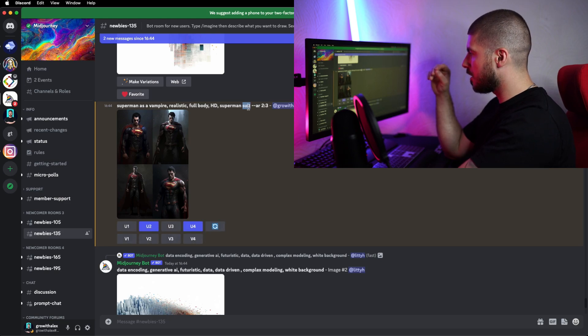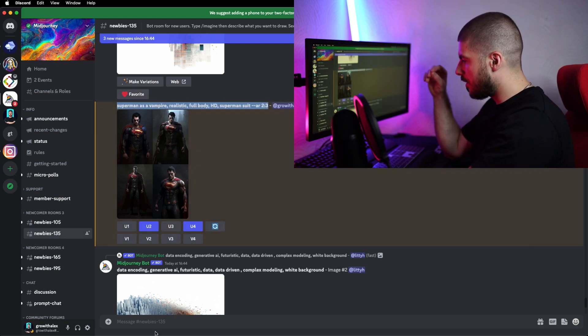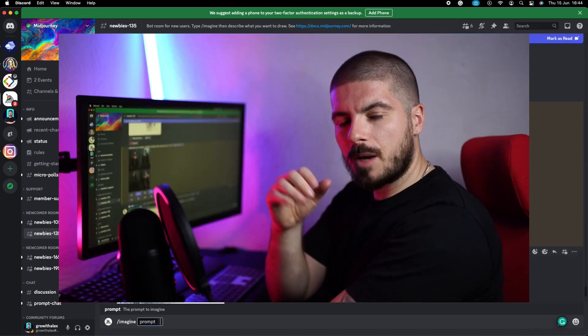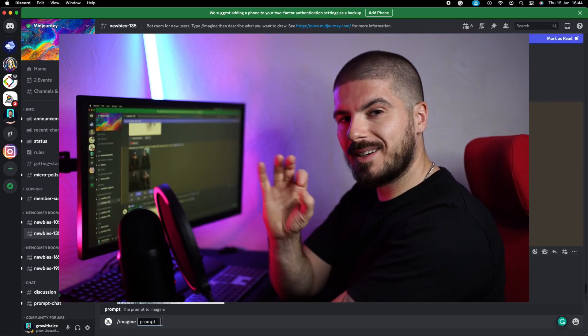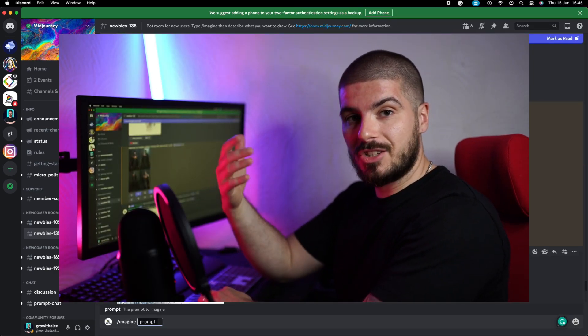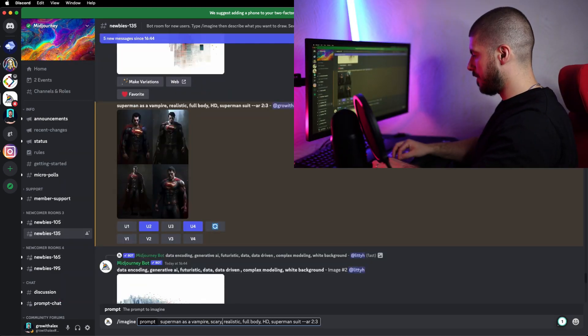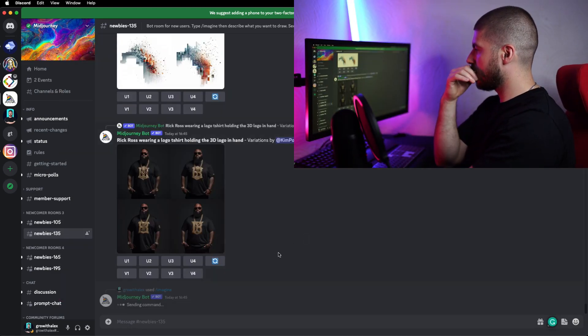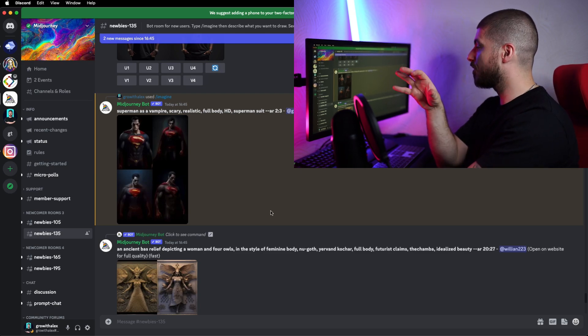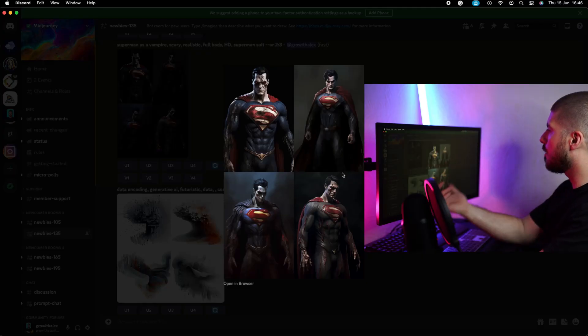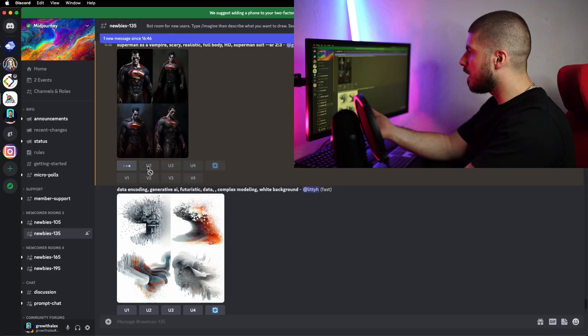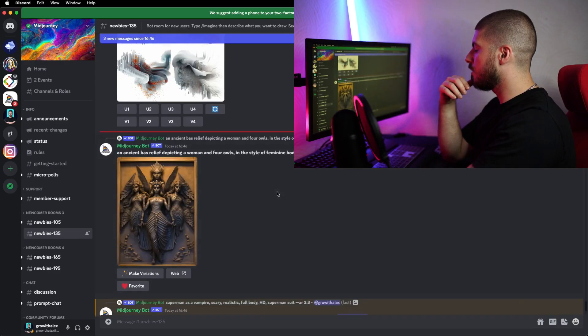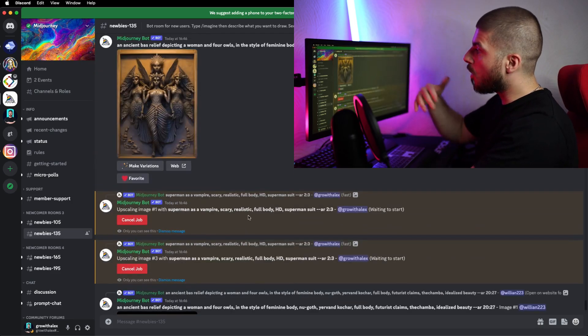Sometimes when you add just one simple word, it can completely change the image that is generated. I'm going to add 'scary' and let's see how that changes things. This is actually making me want to create my own channel. So here are my results - I really, really like them. U1 and U3 again, and just save them, and I can go from there.